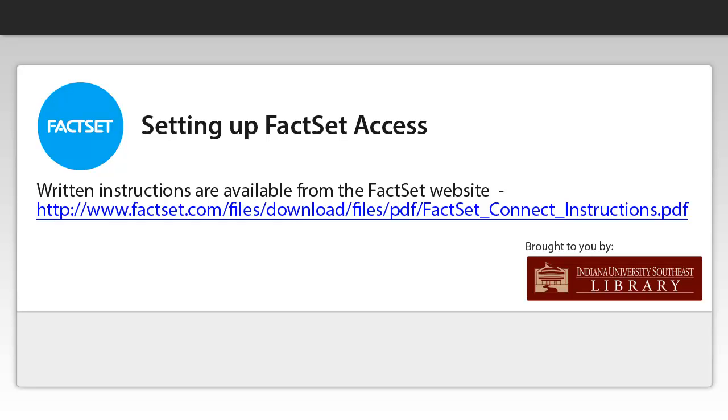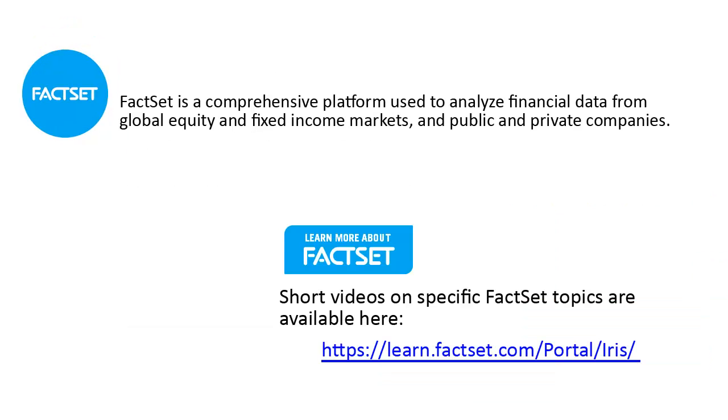This guide will walk you through the process of setting up FactSet access for the first time. FactSet provides analytic tools and financial and economics data on public and private companies and their debt issues, private equity and venture capital firms and funds, macroeconomic series, ownership details, and people data.